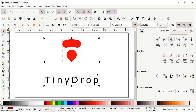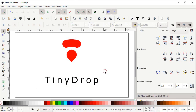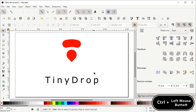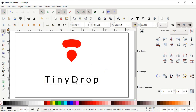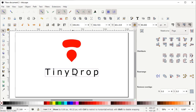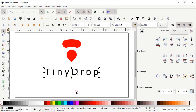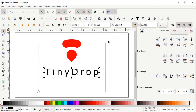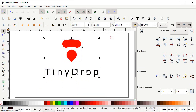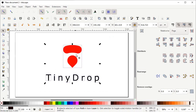Now deselect both shapes by left clicking on the white area. Hold down the Ctrl key, then hold down the left mouse button at this text and drag your mouse upward. Now right click on this text and select Ungroup. Then select all of these shapes and drag them to the center.